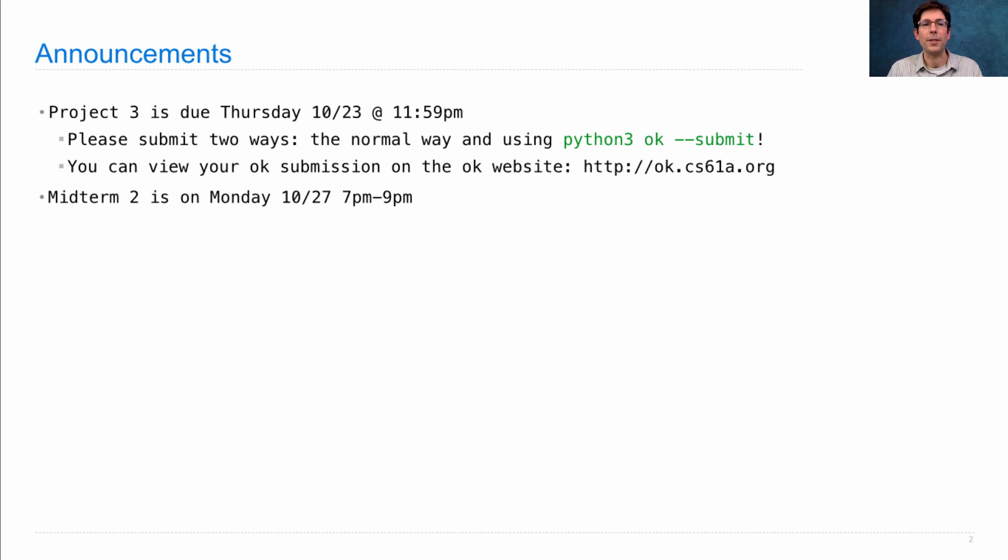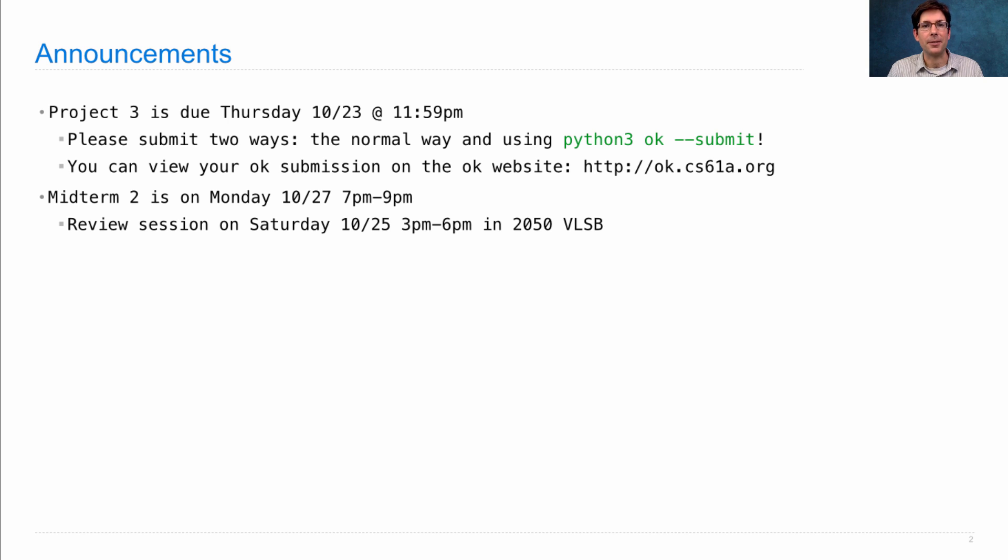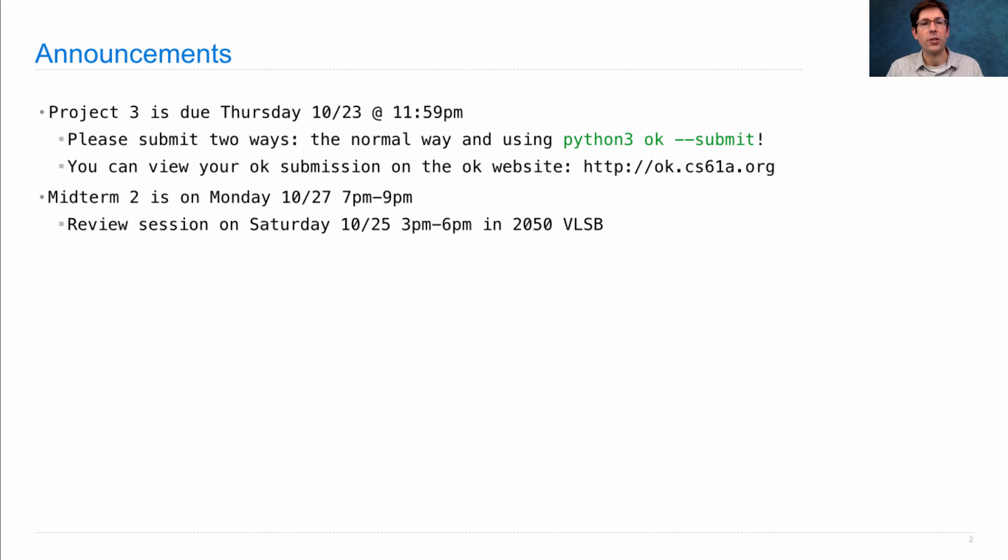Midterm 2 is on Monday. There will be a review session on Saturday where a group of TAs will go over the practice midterm that they've released. Take a look at that. If you find that you have questions about some of the problems there and why they have the solutions they do, those questions should be answered during the review session.